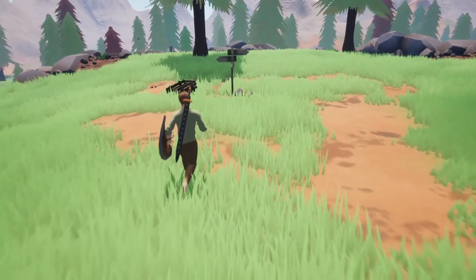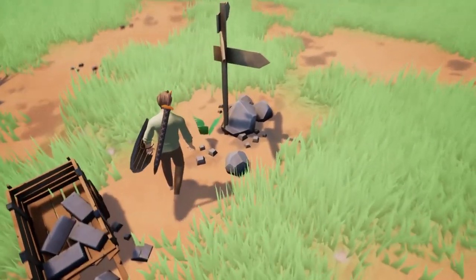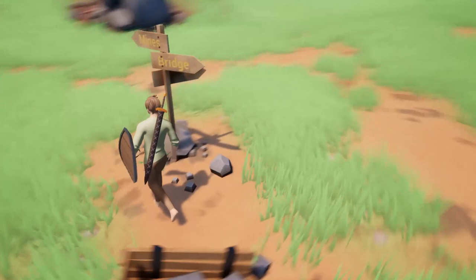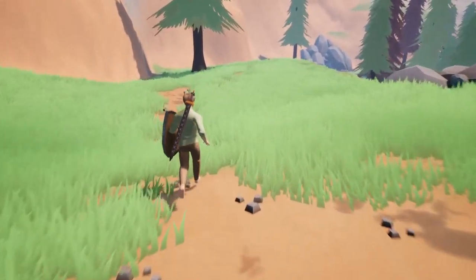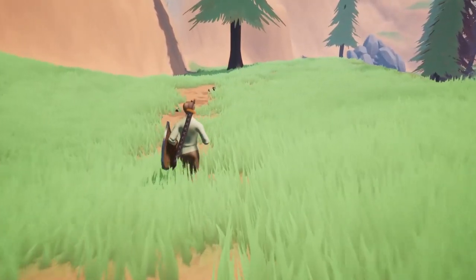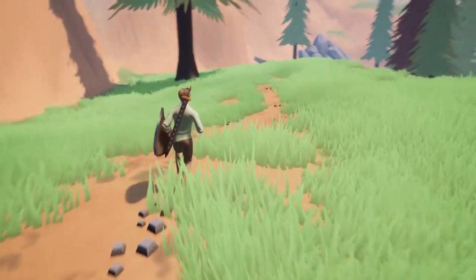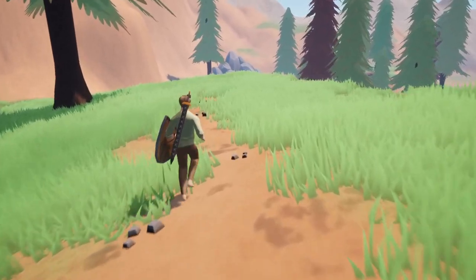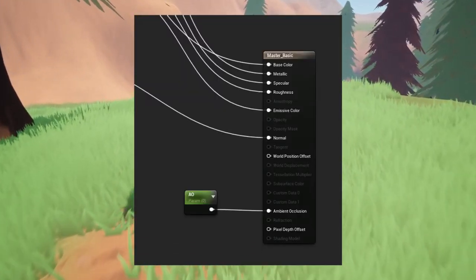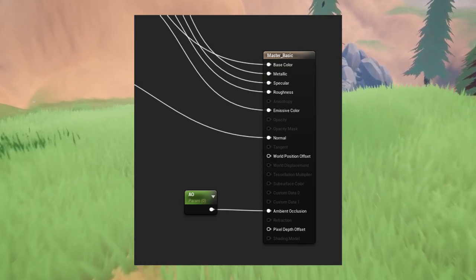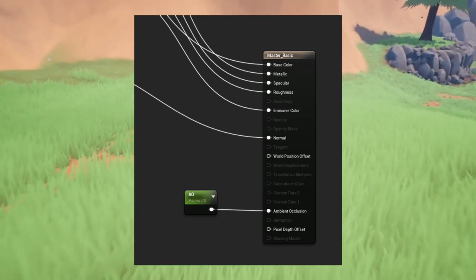I personally don't change much in the post process volume, but I do enable ambient occlusion in some areas such as cliffs and rocks. However, I don't want all of my assets to have ambient occlusion or else it would remove that soft, kind of cell-shaded look. Removing ambient occlusion is a lot simpler than it seems — you can just go into the material, find the spot for ambient occlusion, place a scalar parameter, give it a value of zero, and hook it up.